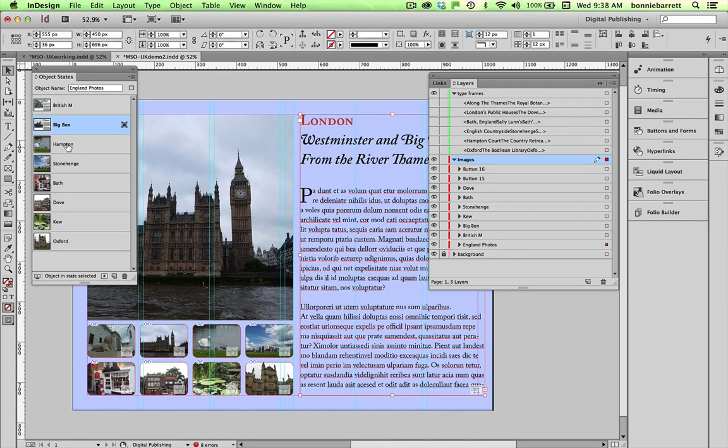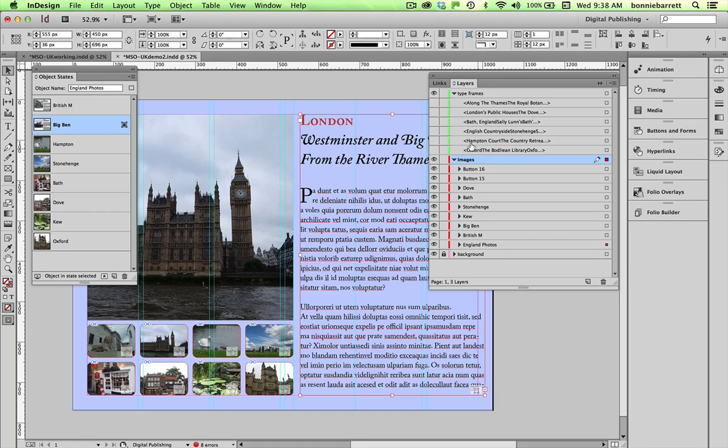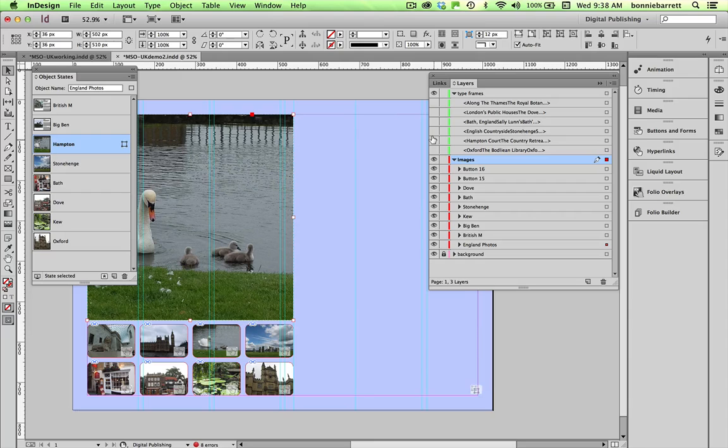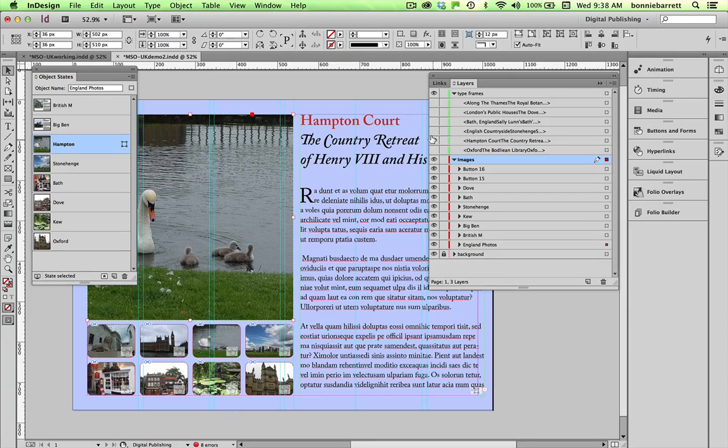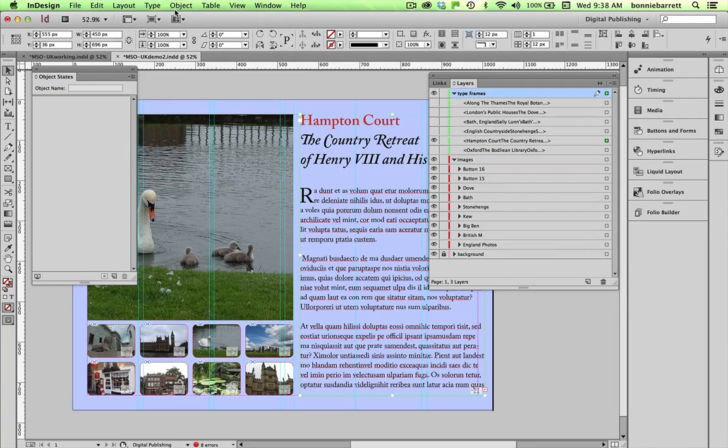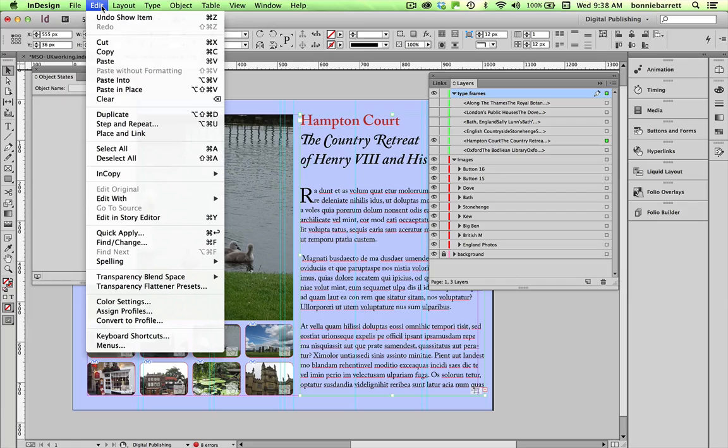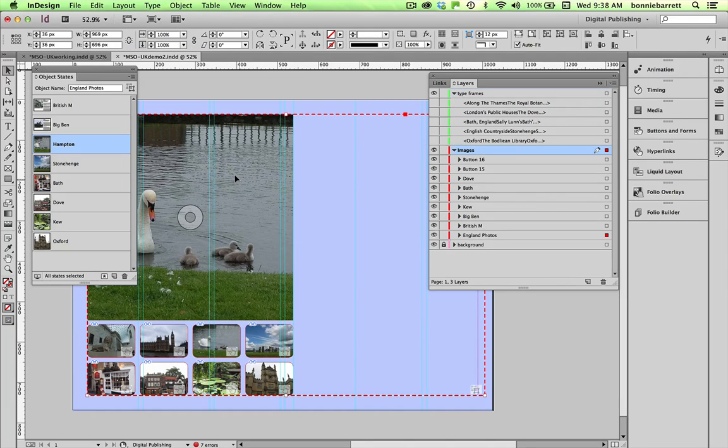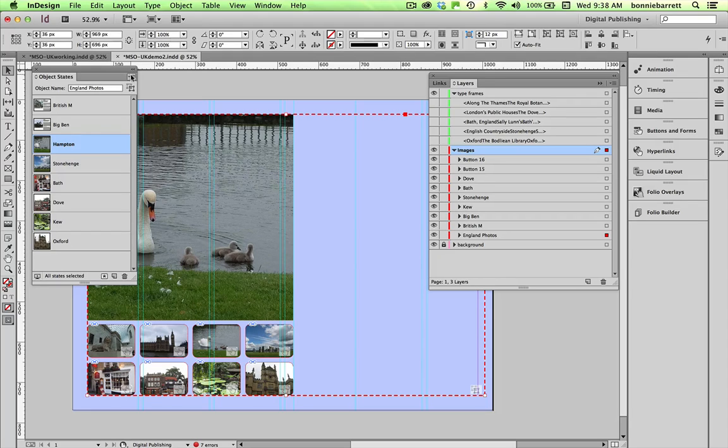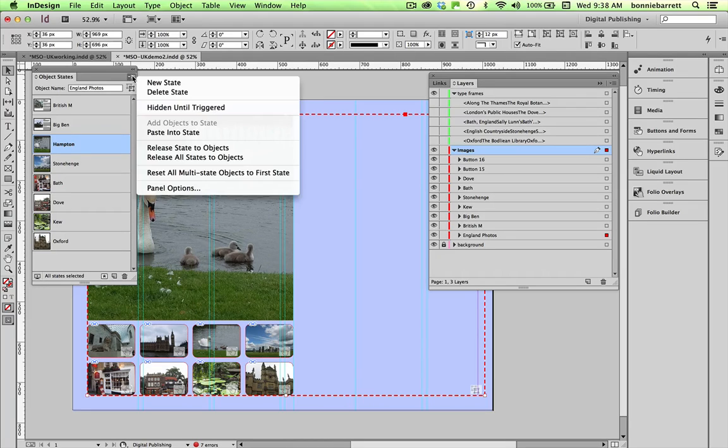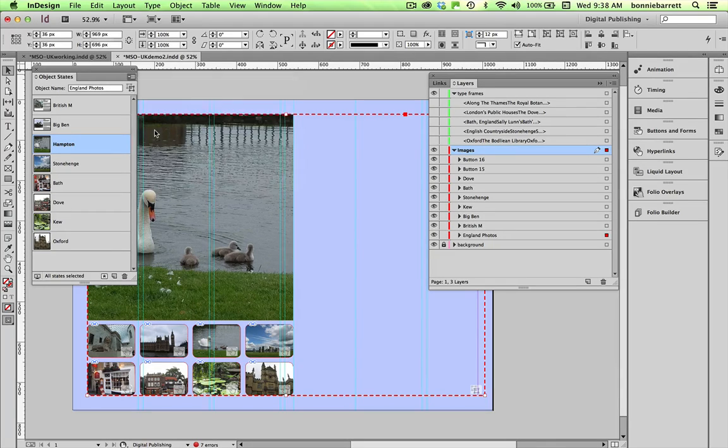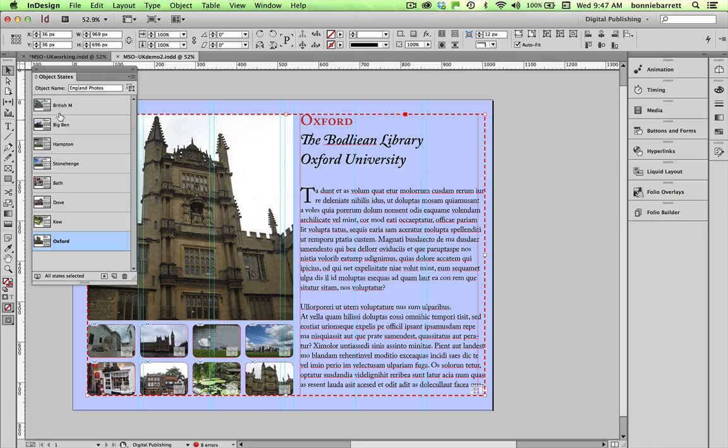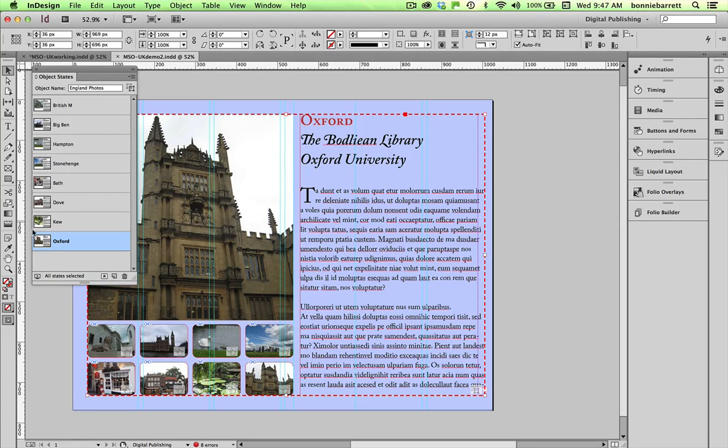My next state is Hampton Court. So let's go to that one. I'm going to turn on my Hampton Court text frame, select, cut, make sure that state is selected, paste into state. So you can see in my thumbnails here that my text has been successfully pasted into each state. Let's preview it and see how it looks.